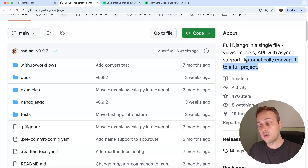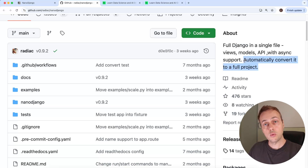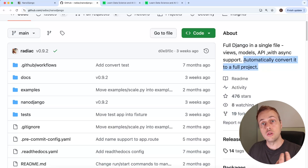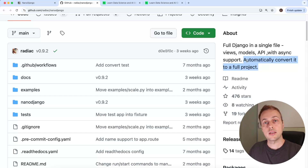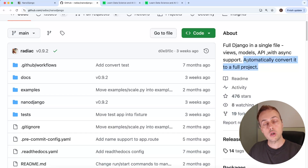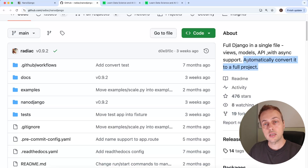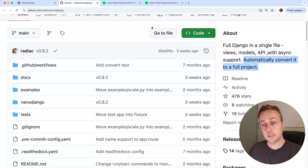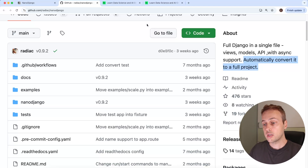And if your project grows beyond a single file and you want to convert it into a normal Django project, there is a utility to do that as well. We're going to take a look at NanoJango in this video, and also at UV for managing the environment where we install NanoJango and its dependencies, plus the built-in support for Django Ninja.